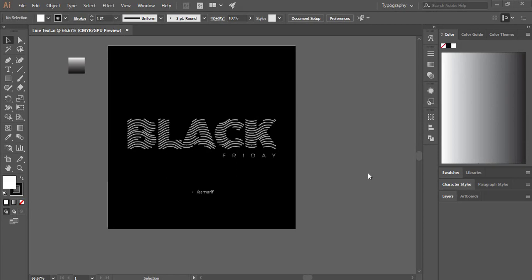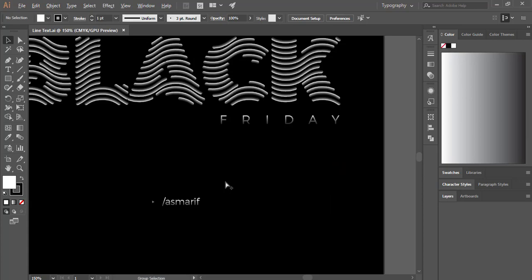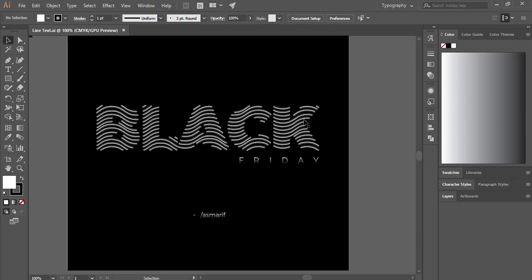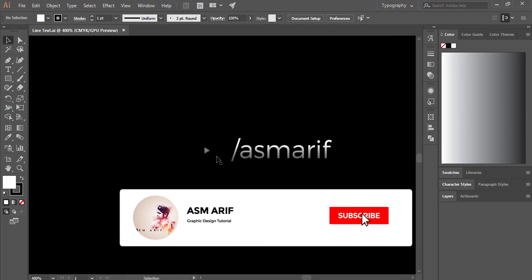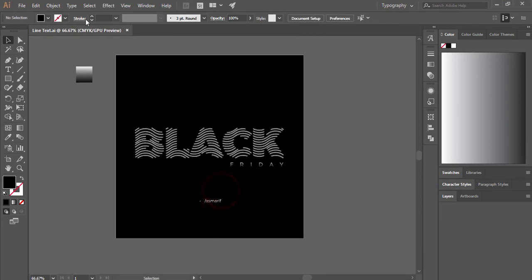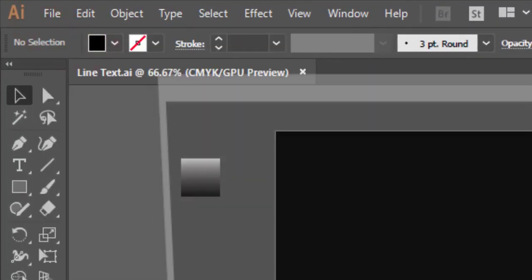Hello everyone, it's me Asemarif, welcoming you to my new Photoshop tutorials. Today I'll show you the process of how to make this type of text line effect. It's very easy to make these types of things, so let's start the tutorial. If you are new to my channel, please subscribe and hit the bell icon for new notifications.